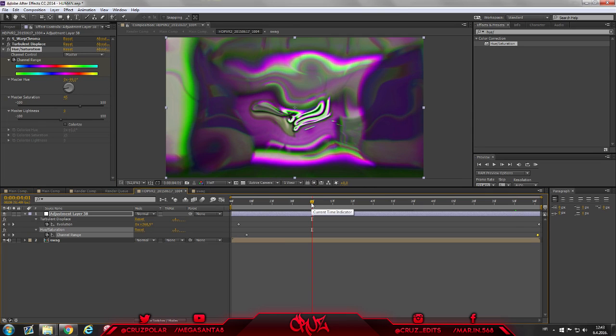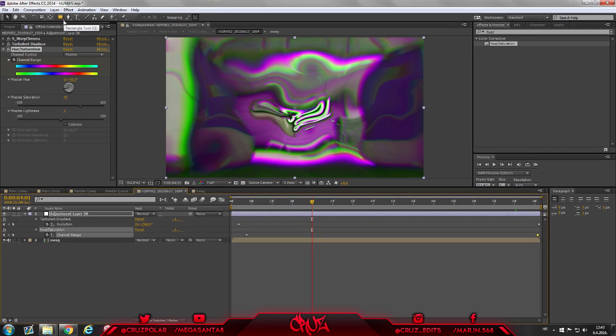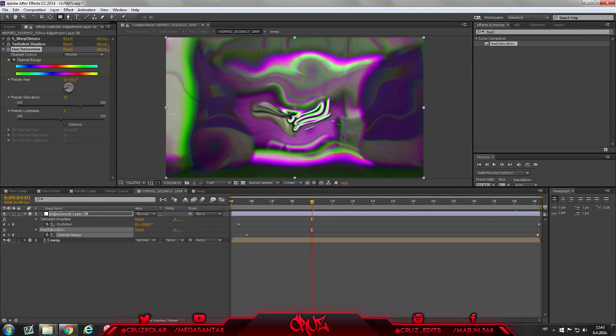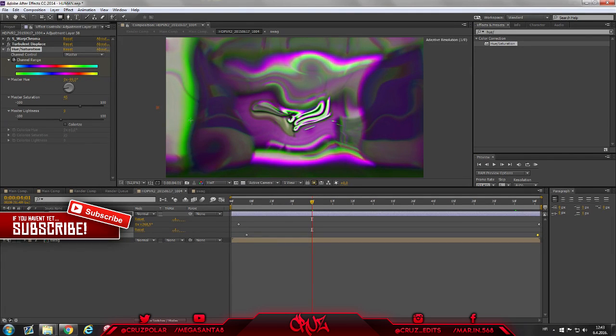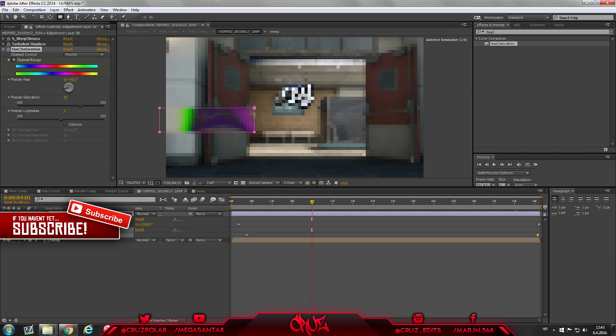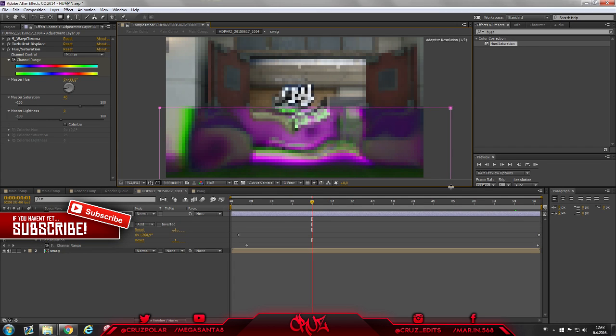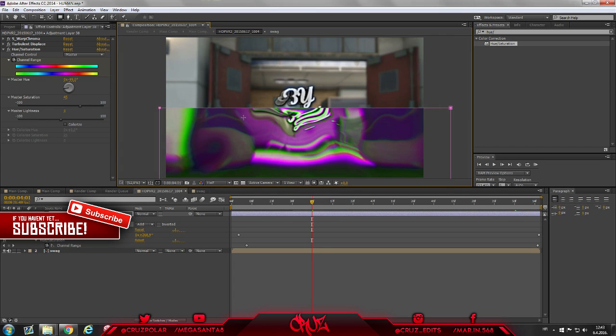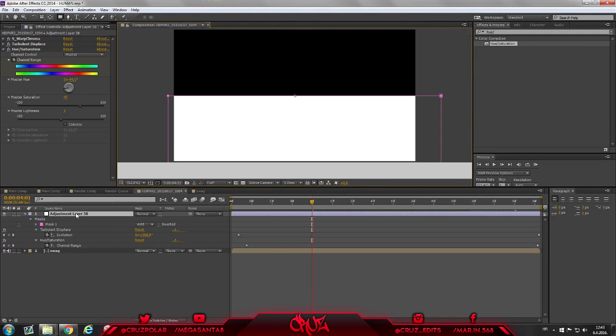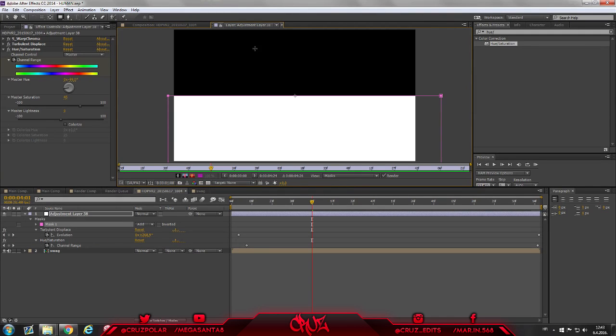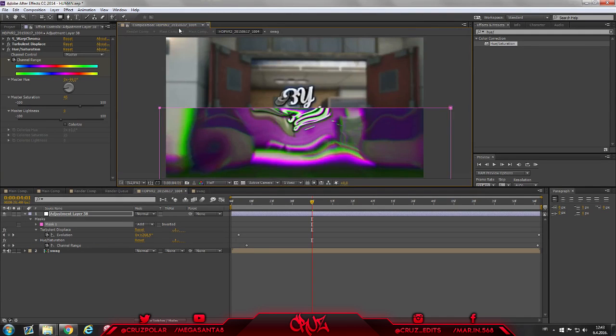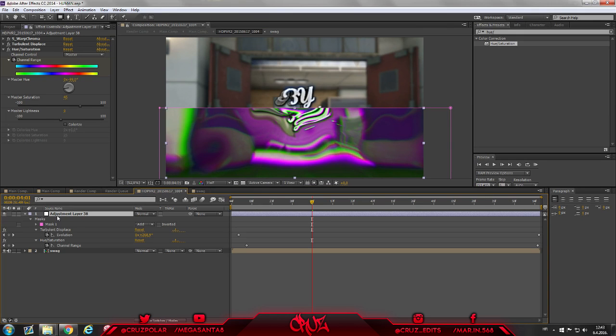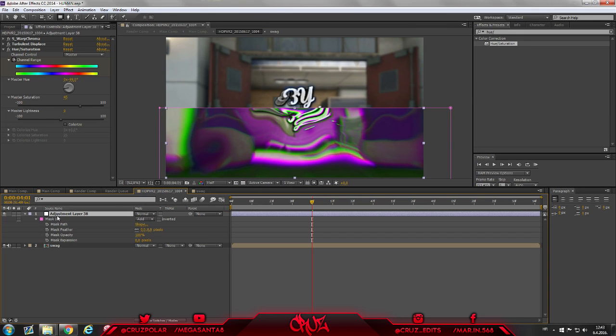Now take your rectangle tool. If you don't have a rectangle tool right here, it's default, just press on this little arrow and take that and just make a mask on your, like half of your layer.